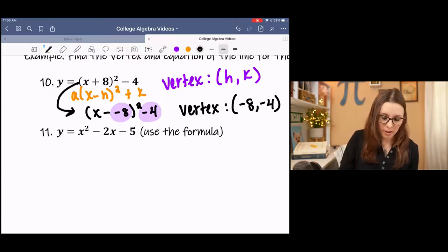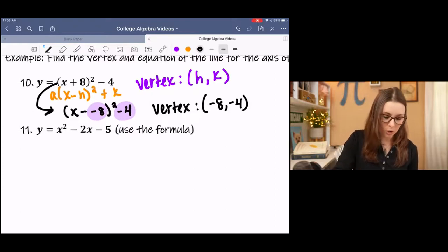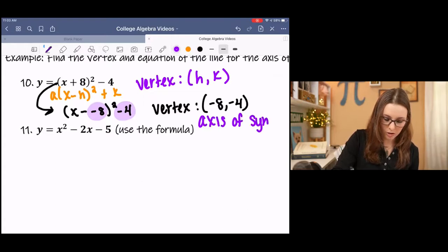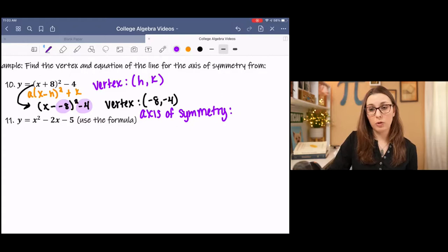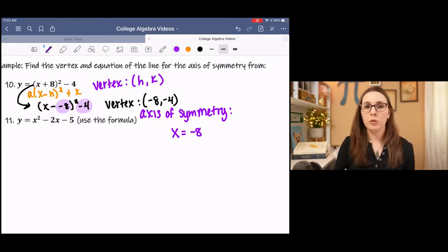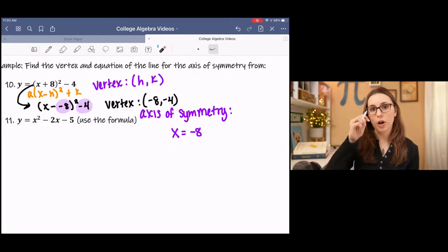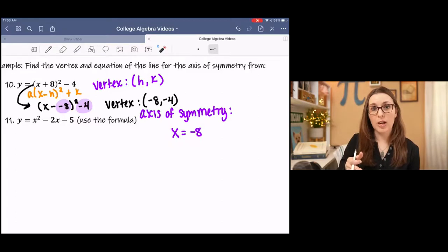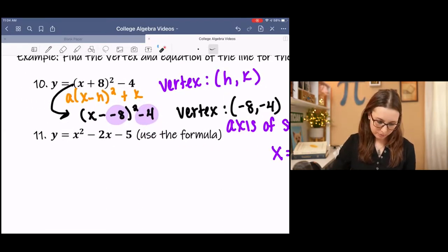For the axis of symmetry, it's an imaginary line that goes through the x-coordinate of the vertex. The x-coordinate of the vertex is negative 8, which means our axis of symmetry is a vertical line. We write it as a linear equation: x equals the x-coordinate of the vertex. From linear equations, this is an equation of a vertical line. So we go to the x-axis, draw a dotted line at x equals negative 8, and that goes through the vertex, cutting the graph in half. Let me show you in a graphing calculator.